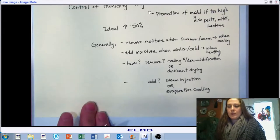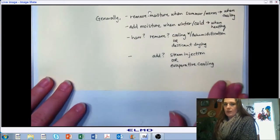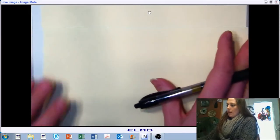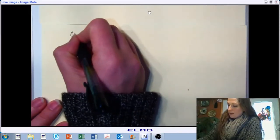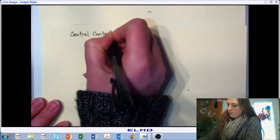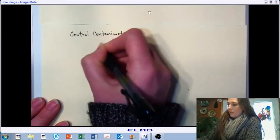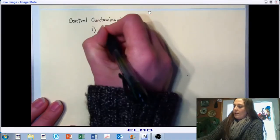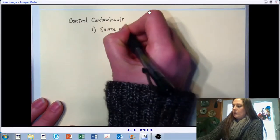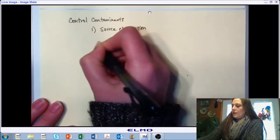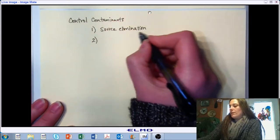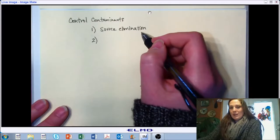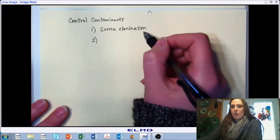If we want to control contaminants, there are four primary methods. The easiest thing we can do is to never put them in the environment to begin with — we call that source elimination. If we can find a way to keep contaminants from ever going into our environment, that is the way to avoid a problem. It's not always the easiest thing to do, but in many cases it is. Prevent the problem before it becomes a problem.